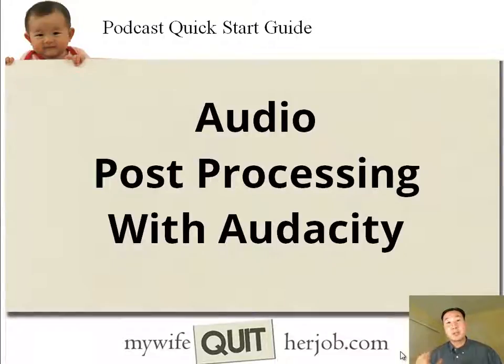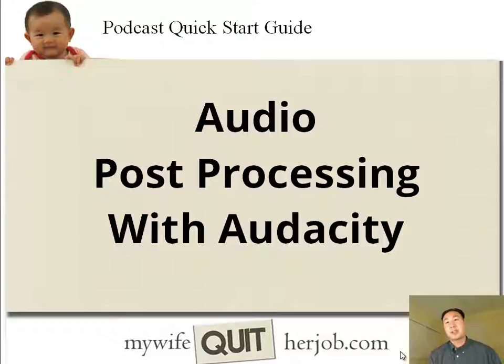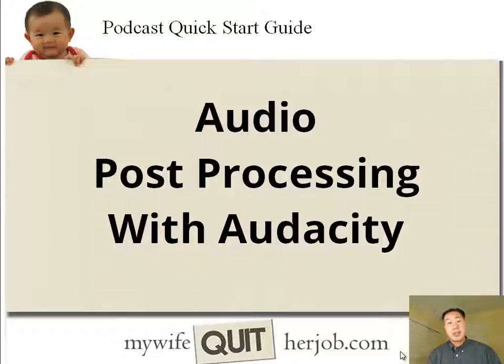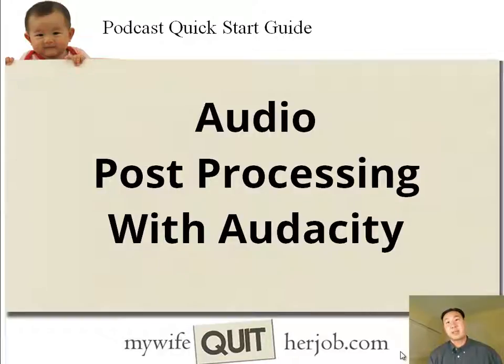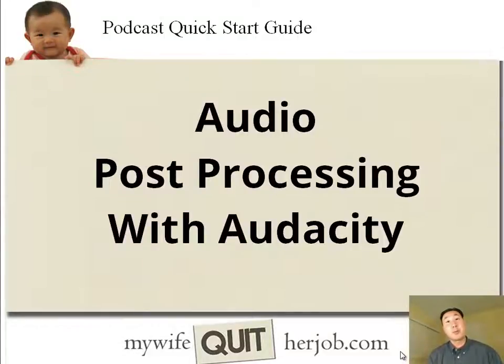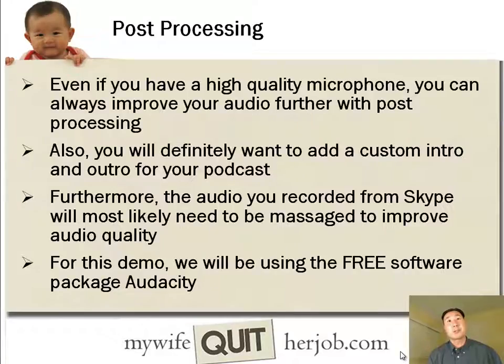Alright, in this video I'm going to show you how to post-process your audio so that it sounds professional. Now, you wouldn't actually believe how important sound quality is for a podcast. Oftentimes people will listen to your podcast, and if the sound quality is not up to standards, they'll immediately stop listening. So that's why it's very important to make sure the sound quality sounds really good for whatever you're putting out.